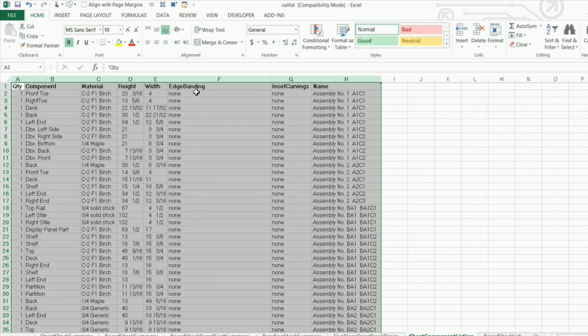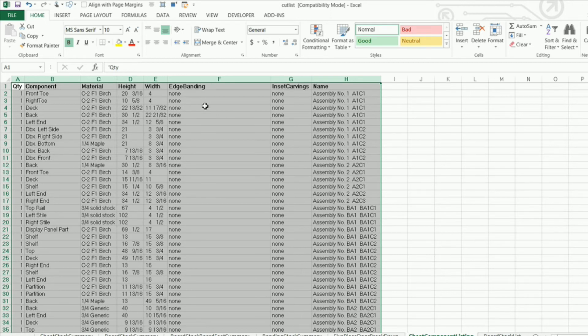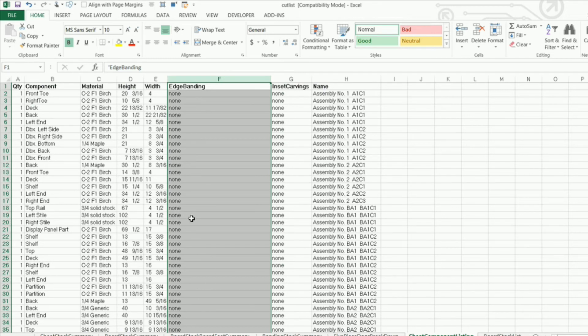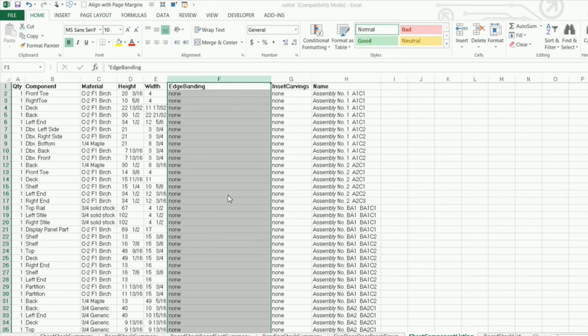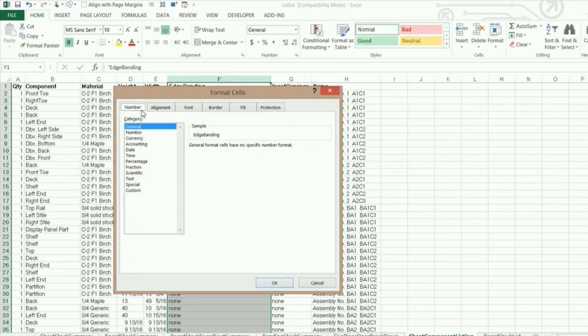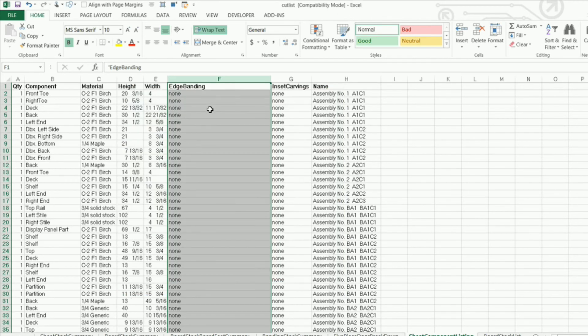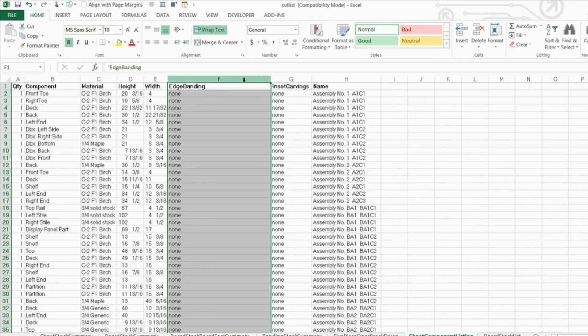Now in another video, I'll show you how you can make the macro prompt you and ask you if you want to get rid of these or not. But right now, what I need to do or what I want to do is format this column for the text to automatically wrap. So I'm going to go highlight the whole column, right click, format cells, go to alignment and wrap text and click OK. Now, if I've got a bunch of edge banding in here, after I run the macro, I can just adjust the column width and it will wrap the text and then adjust the column height to get everything to work for me.